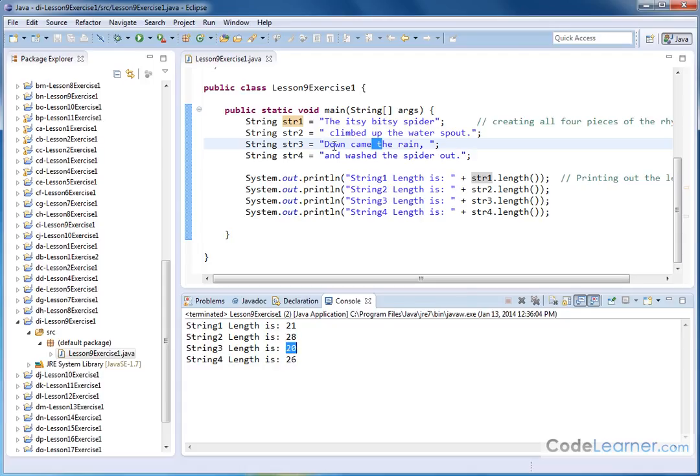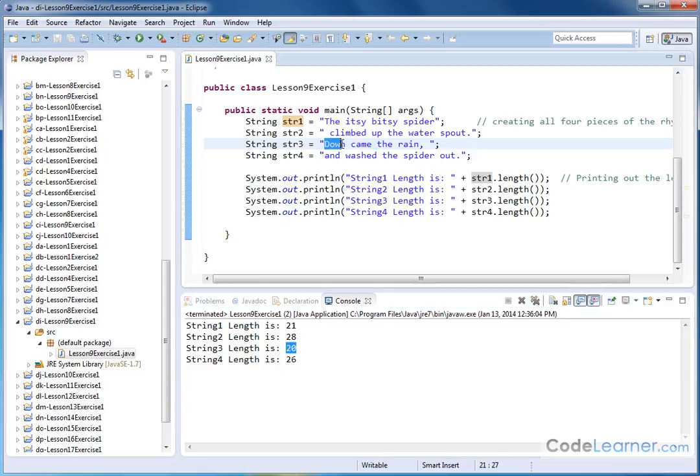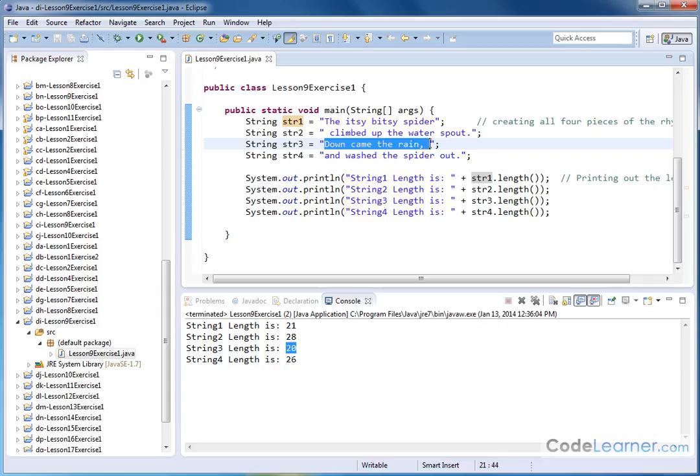Down came the rain. 1, 2, 3, let's do it this way. 1, 2, 3, 4, 5, 6, 7, 8, 9, 10, 11, 12, 13, 14, 15, 16, 17, 18, 19, and 20.